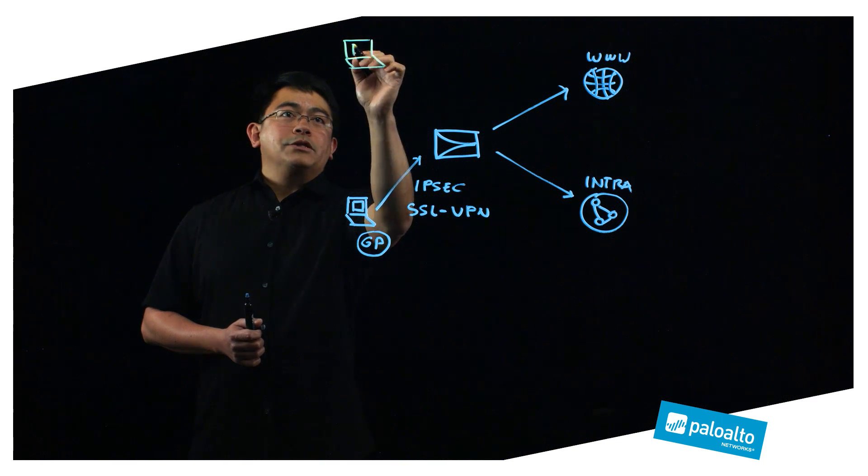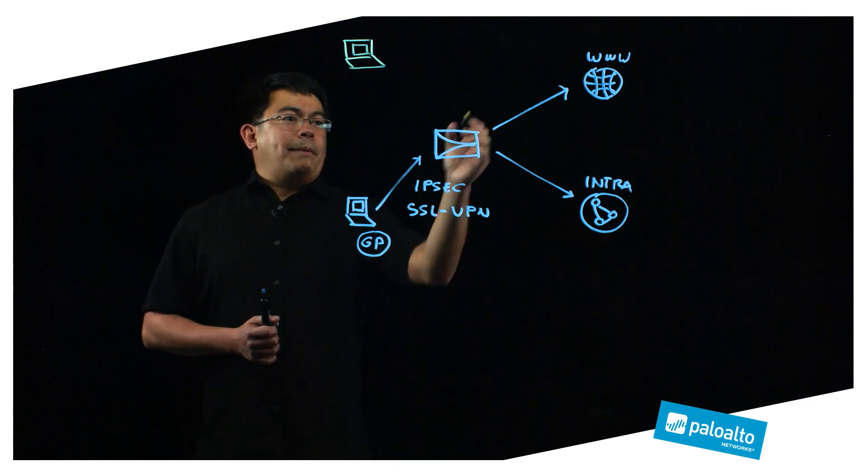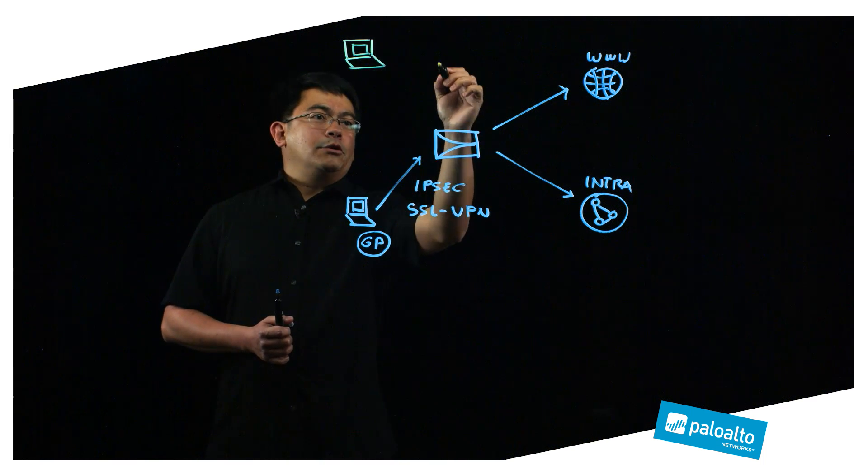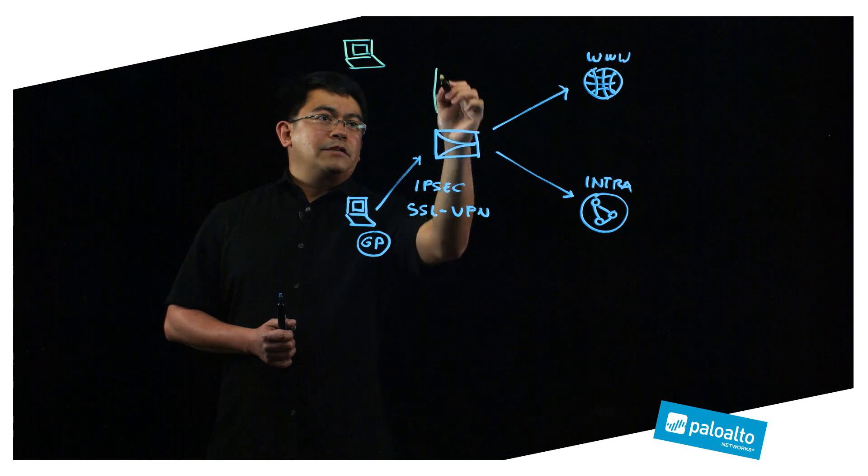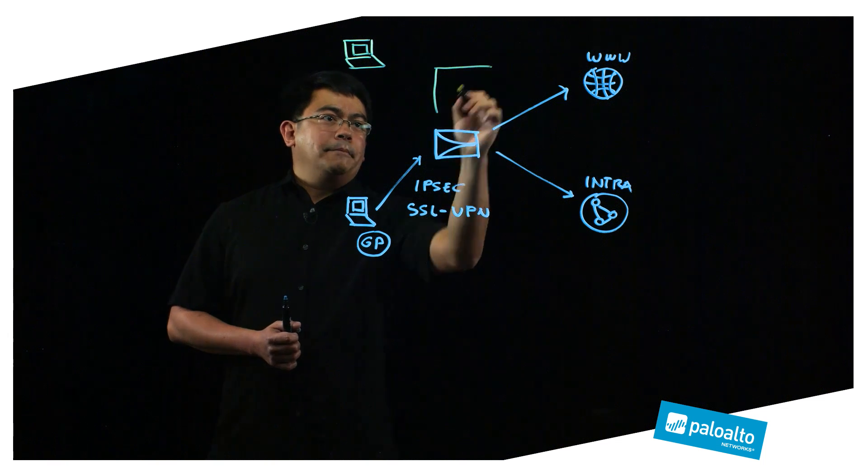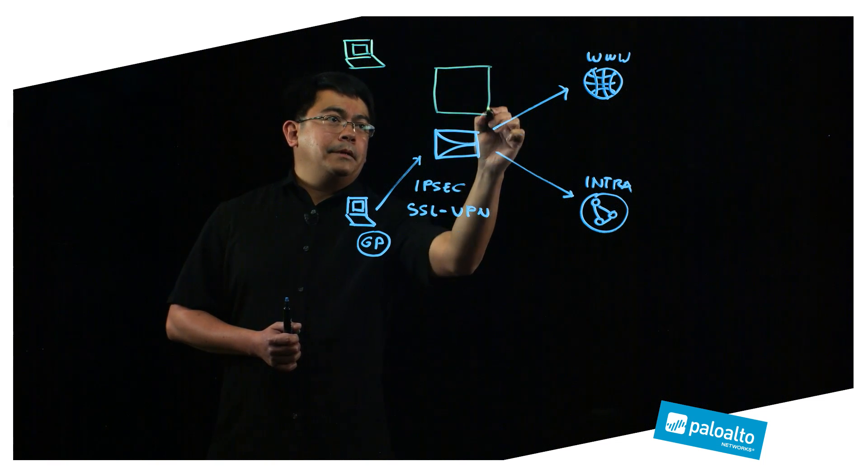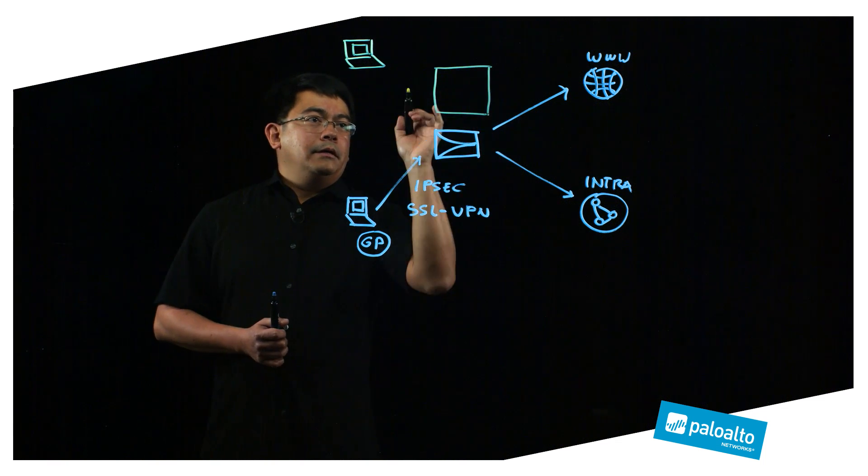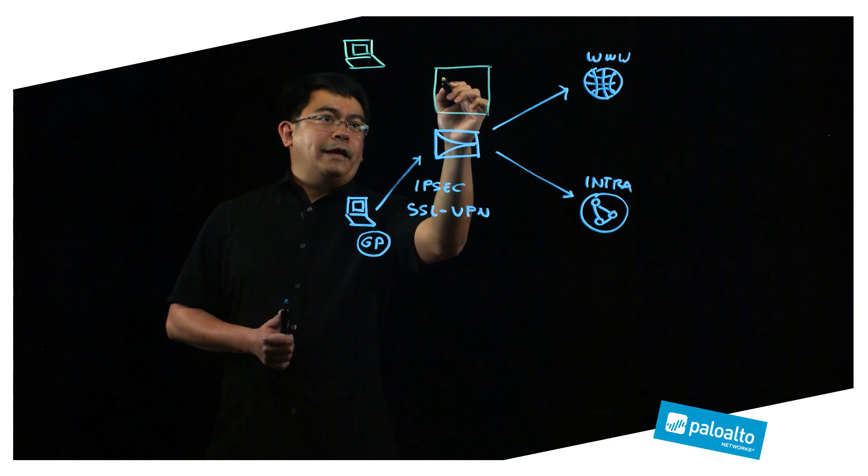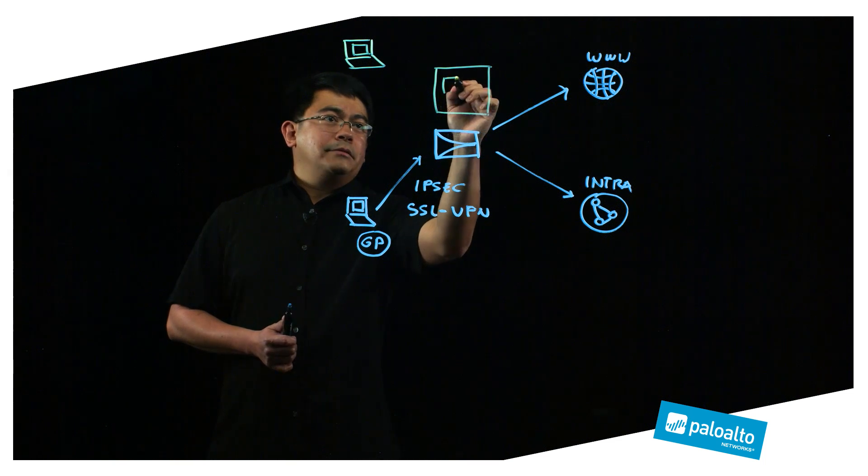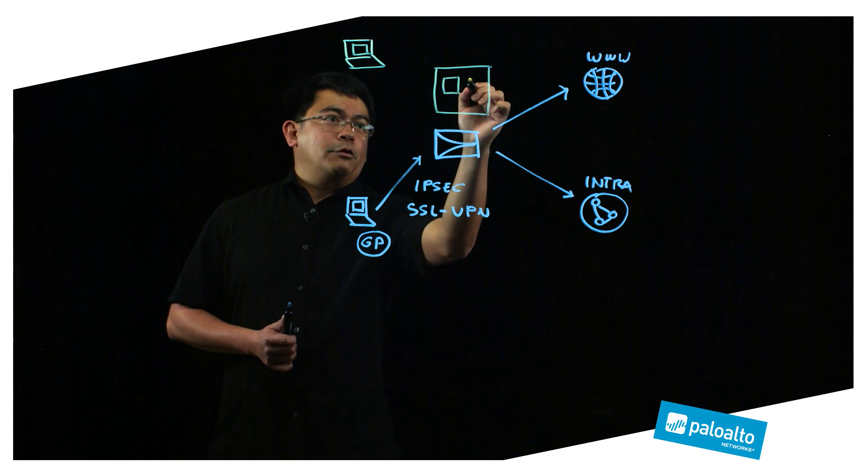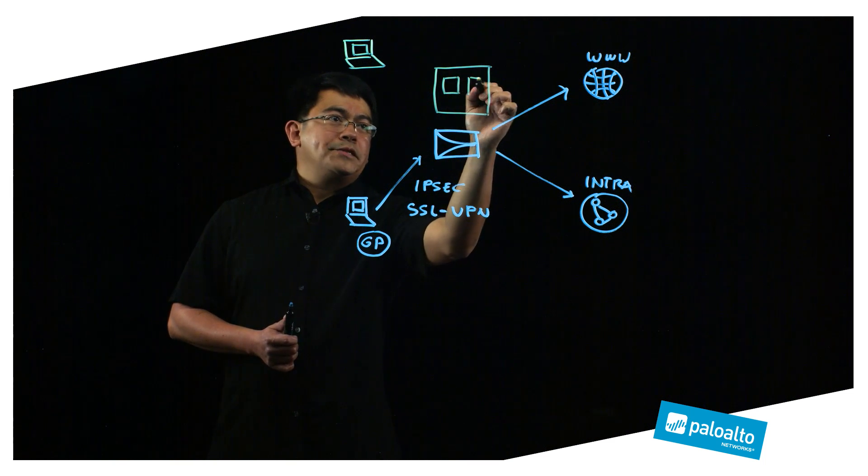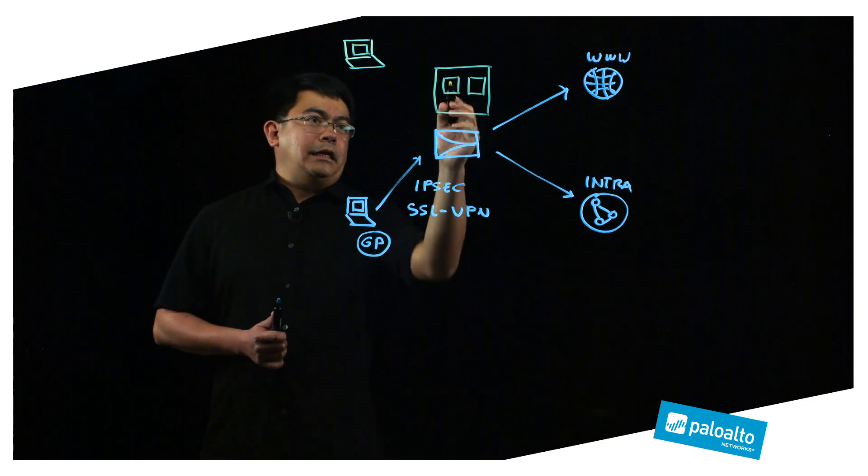So how does this work? In PanOS 8.0 we've introduced the concept of the clientless VPN portal. As you define the portal, you can define apps which will then have corresponding icons within them, and each of these apps would correspond to these applications.